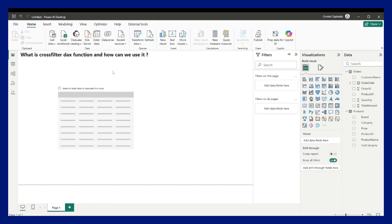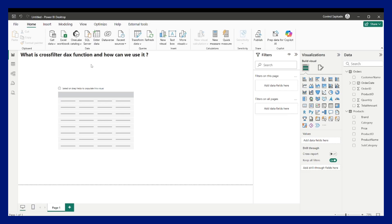To start with, the current question is: what is cross filter DAX function and how can we use it? The interviewer has asked this particular question to explain the scenario, particular scenario in what condition we need to use the cross filter DAX function. So let us get started.